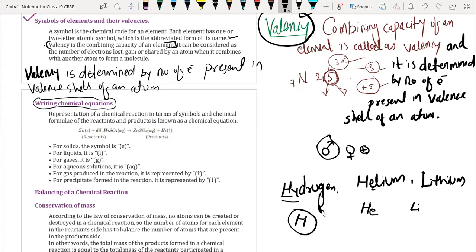What is the valency of gold? Gold has atomic number 79. It contains variable valency.